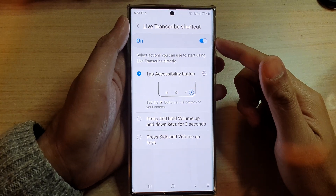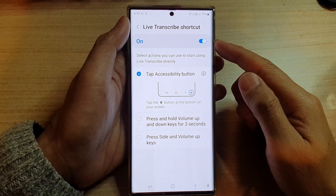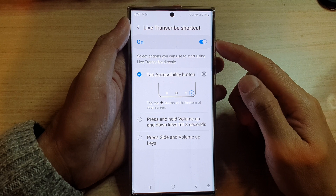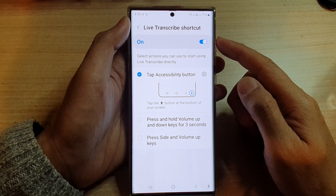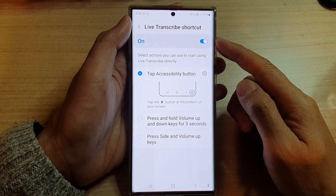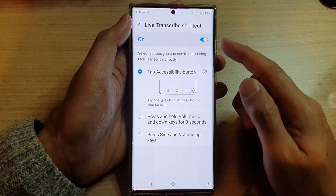Hey guys, in this video we're going to take a look at how you can enable or disable the live transcribe shortcut on a Samsung Galaxy S22 series.